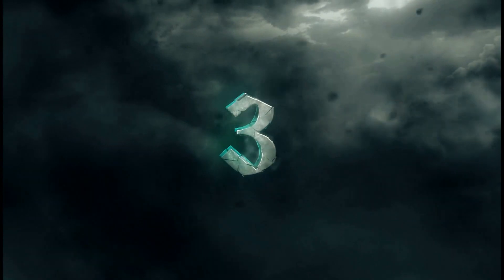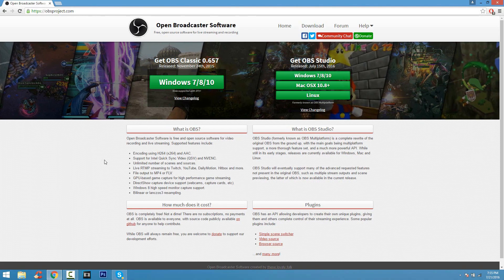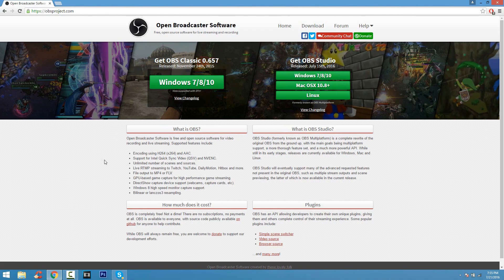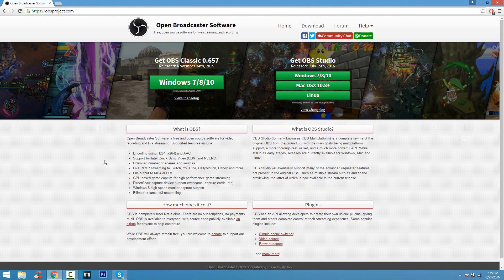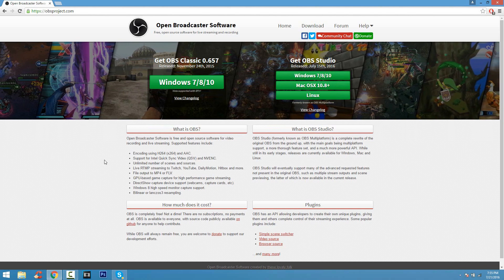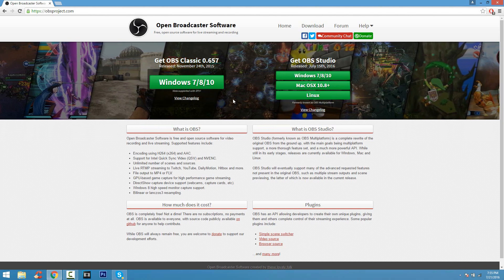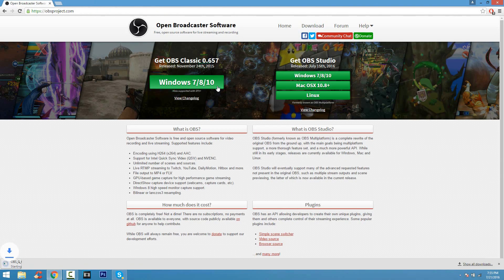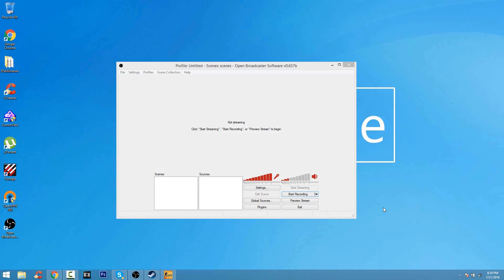Coming at number three, we have OBS, Open Broadcast Software. This is a really, really good program for recording gameplay. Now, you guys can also record desktop. Now, you guys are probably thinking, isn't OBS for streamers? Yes and no. OBS can also record gameplay, which a lot of people use and I find it really neat.